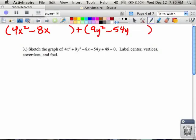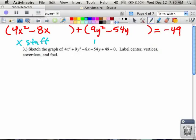Leave space so you can complete the square, and then put the number on the opposite side of the equation. So in this case, when I move my 49 to the right, it becomes negative. To recap: all of your x stuff goes in the first parentheses, leave some space; all of your y stuff goes in the second parentheses, leave some space; and then the number you get alone on the opposite side of the equation.